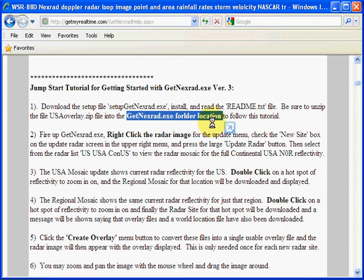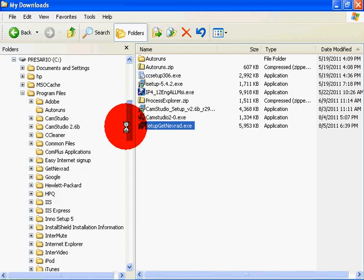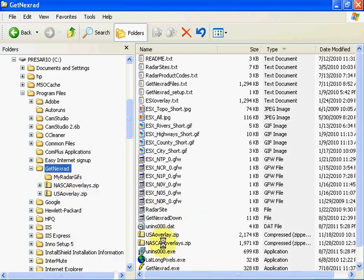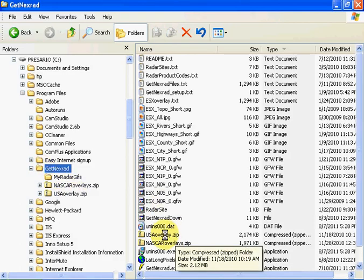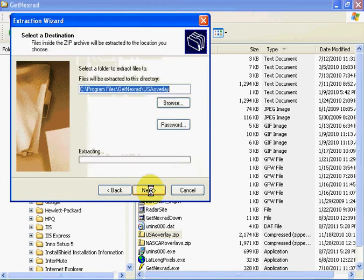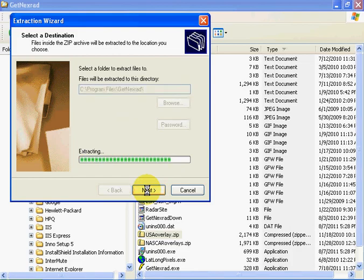Let's unzip that overlay file now. Navigate to C:\Program Files\GetnNextRad. Here's the overlay zip file that we need to extract. Right-click it and select Extract. The important part is you need to tell it to extract to the folder where the getnextrad.exe file is located. Then finish.